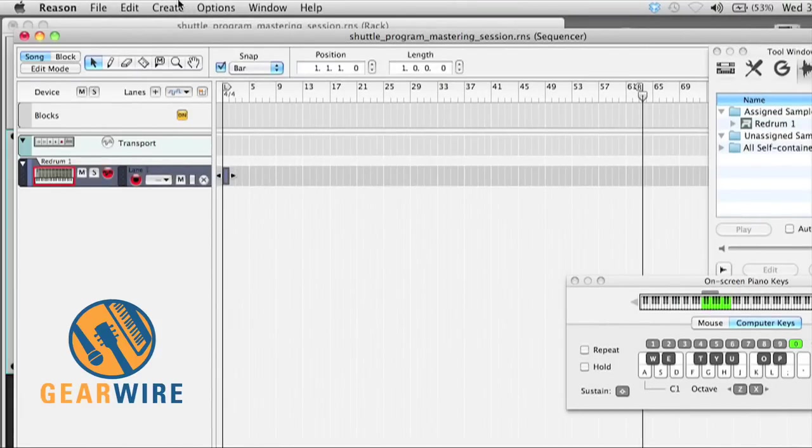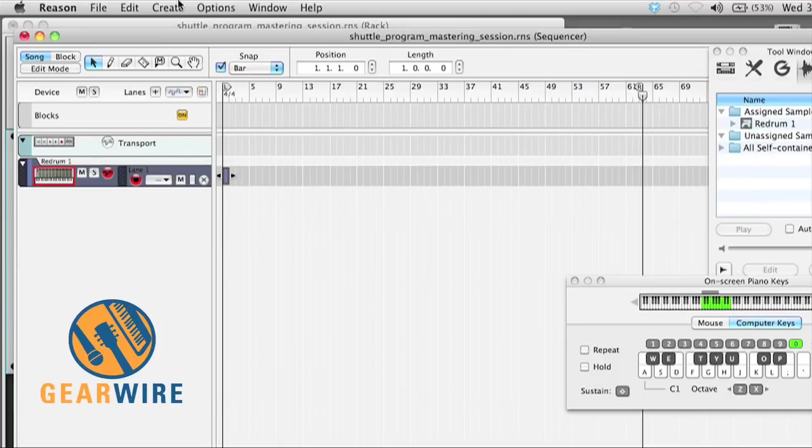Now all we're going to do is bounce it. This has been a tutorial for using Reason 5 as a mastering suite using external audio that's been final mixes bounce down from any DAW really. This is Owen O'Malley with GearWire.com. Thanks for checking us out.